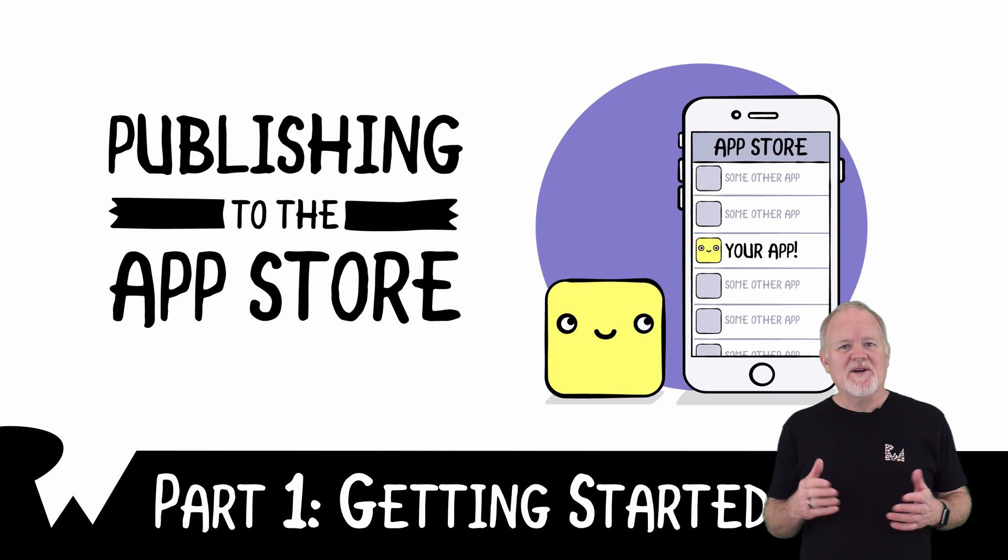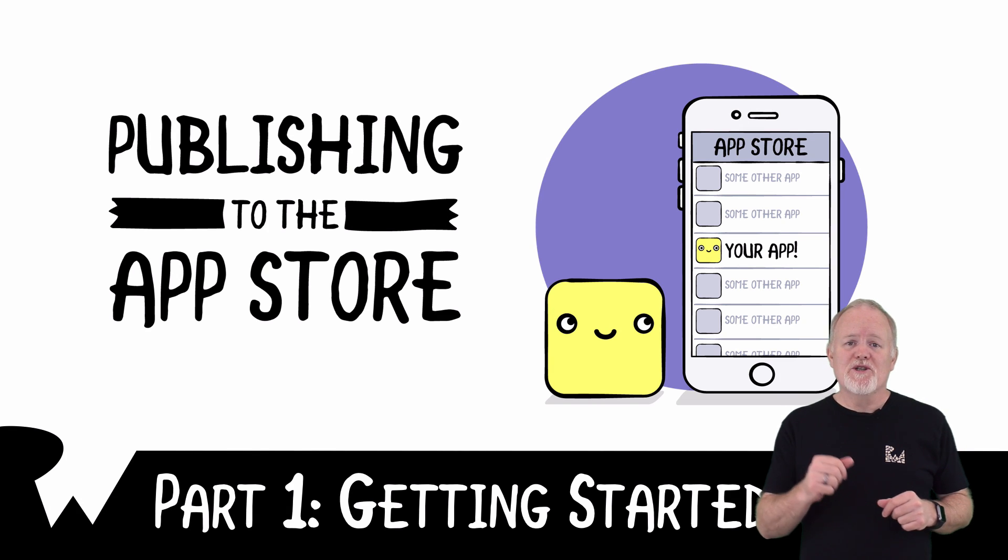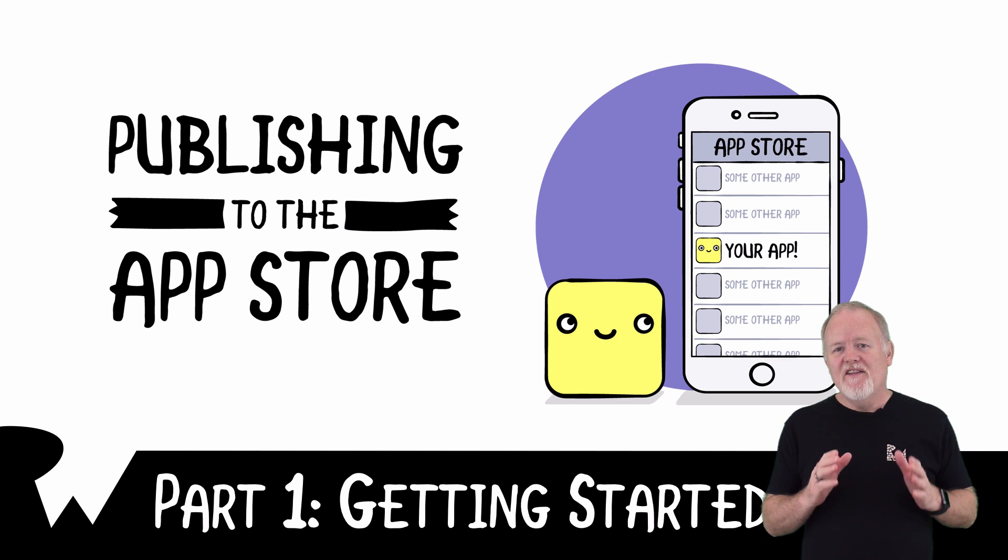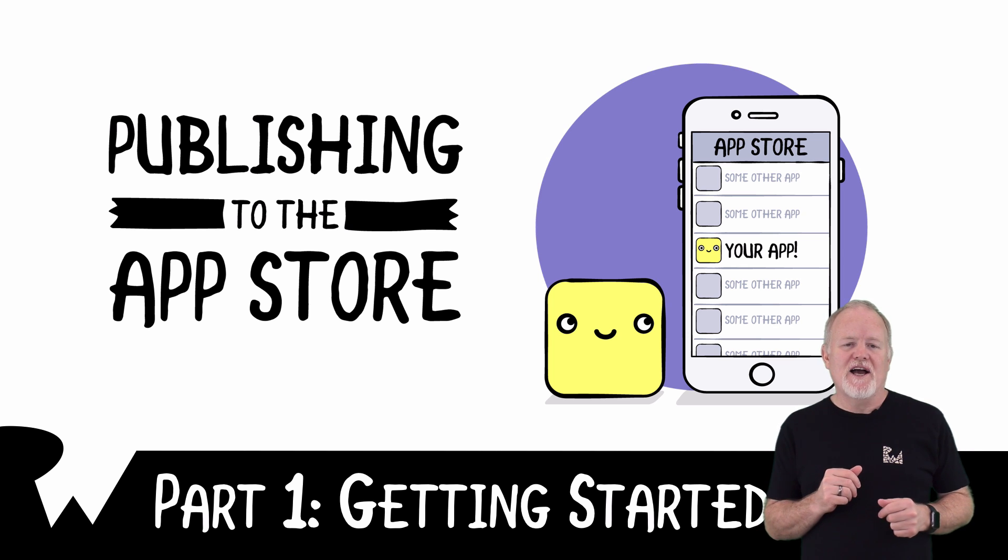Hey, what's up everybody? This is Michael. Welcome to our video tutorial series on publishing to the App Store. In this short video course, I'm going to guide you through the process of submitting an app to the iOS App Store.